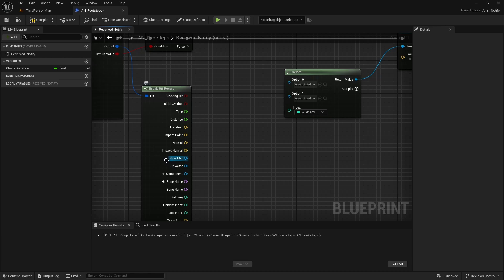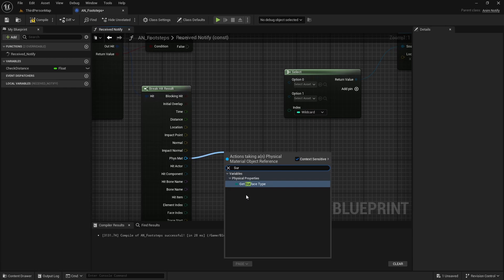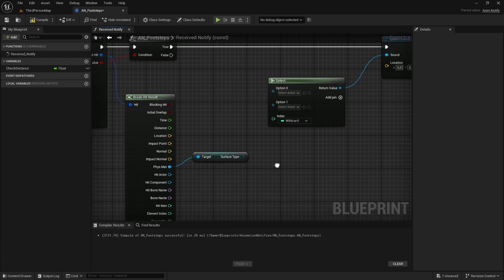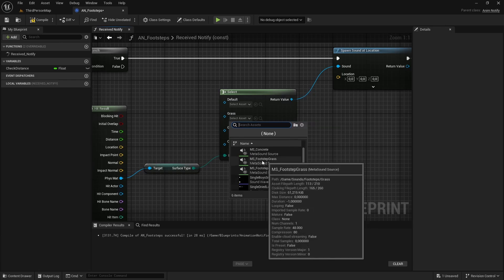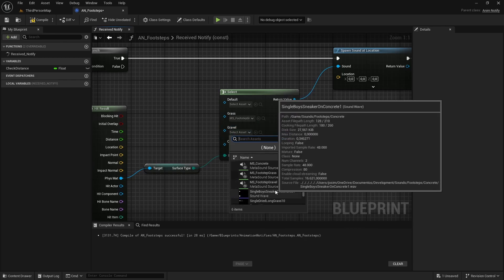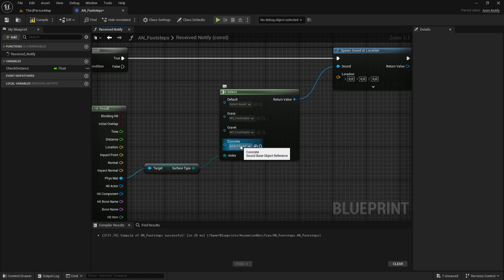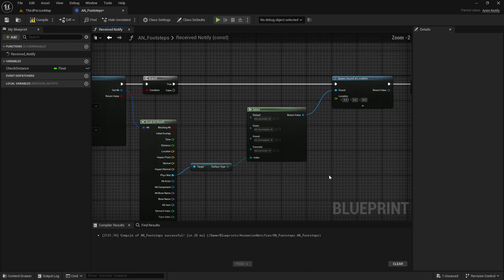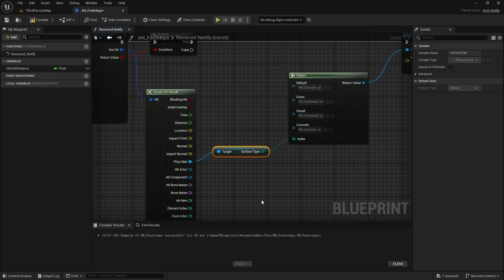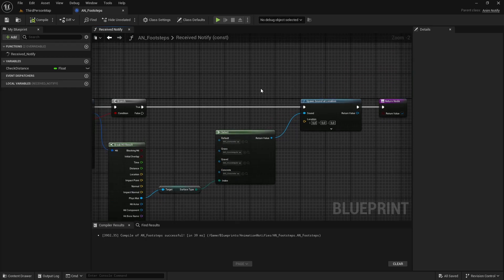The Select node now shows Default, Grass, Gravel, and Concrete options. Assign the correct MetaSound to each — MS_Footstep_Grass for Grass, MS_Footstep_Gravel for Gravel, and MS_Footstep_Concrete for Concrete. I also recommend setting a default sound — I'll use the concrete one. Based on the surface type, the correct sound will be selected.